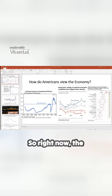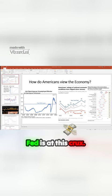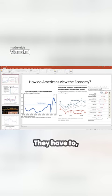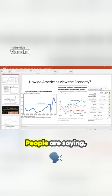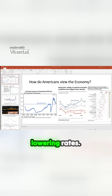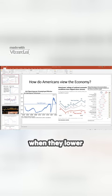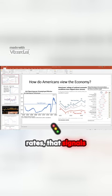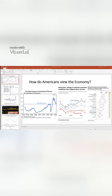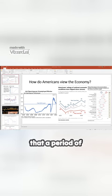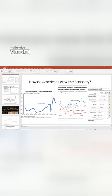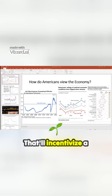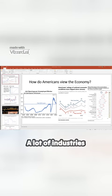So right now, the Fed is at this crux. They're under pressure. People are saying, hey, you can start lowering rates. They know that when they lower rates, that signals that a period of growth could begin. That'll incentivize a lot of things to happen in the economy.